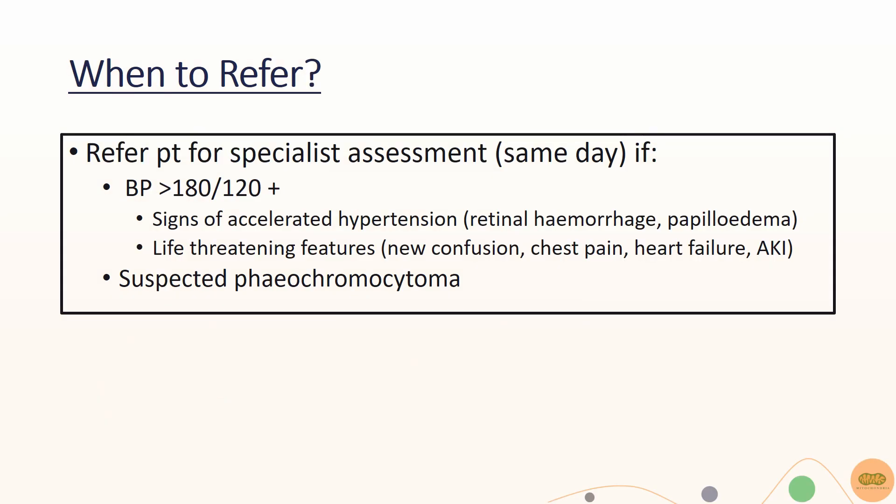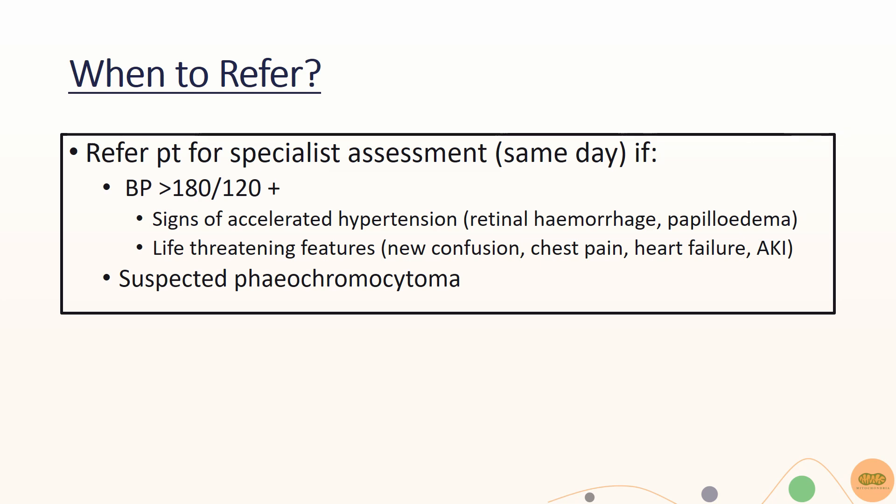With regards to referrals, you should do a same-day specialist referral for all patients with blood pressure of more than 180 over 120 with signs of accelerated hypertension. These include evidence of retinal hemorrhage and papilledema or any life-threatening features such as new onset confusion, chest pain, heart failure, or acute kidney injury. Patients with suspected pheochromocytoma should be sent for a same-day specialist referral too.